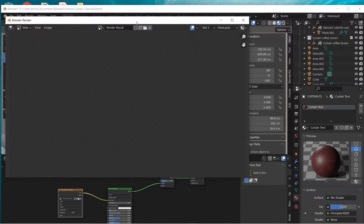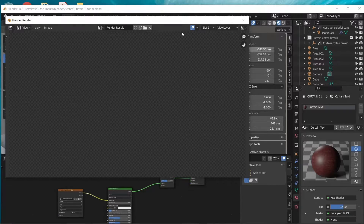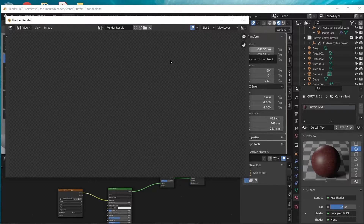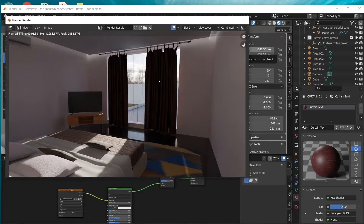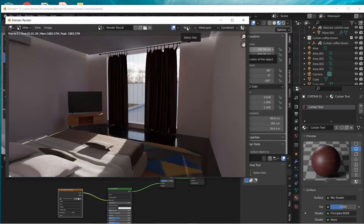We're going to use this to basically test out our material as we go along, so you can actually spot the difference in how the material will behave. What we have here is our first setup for our scene, and we've saved this to slot one.